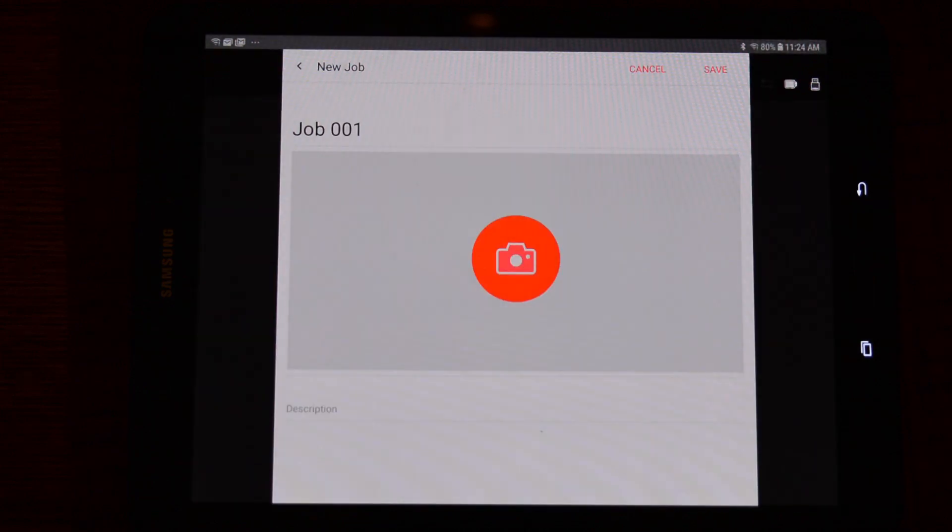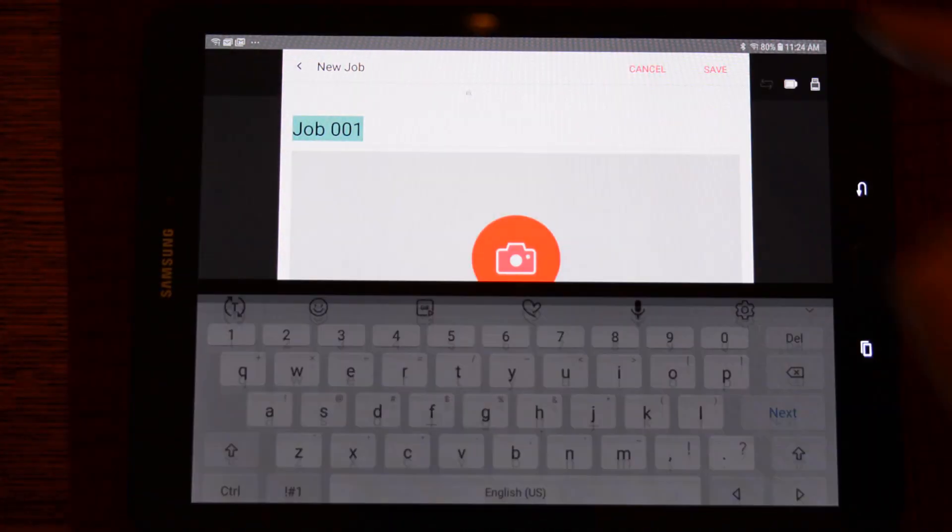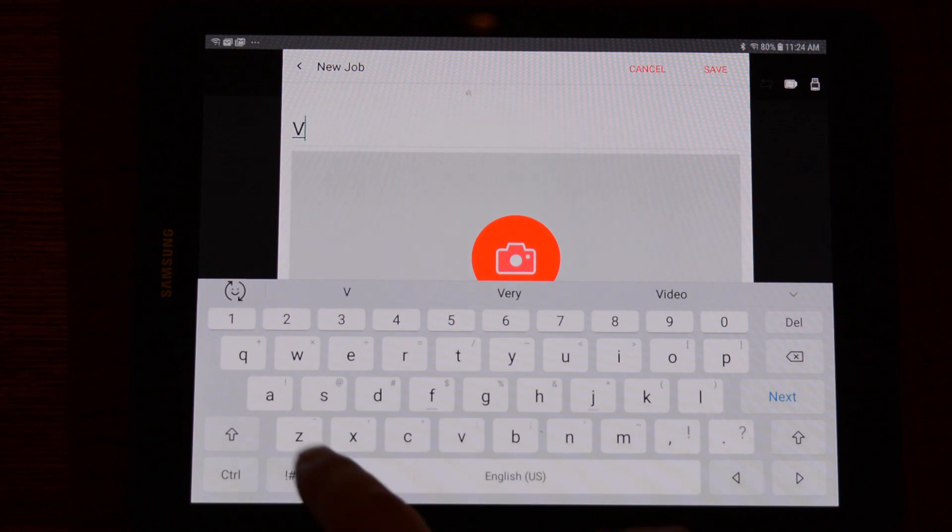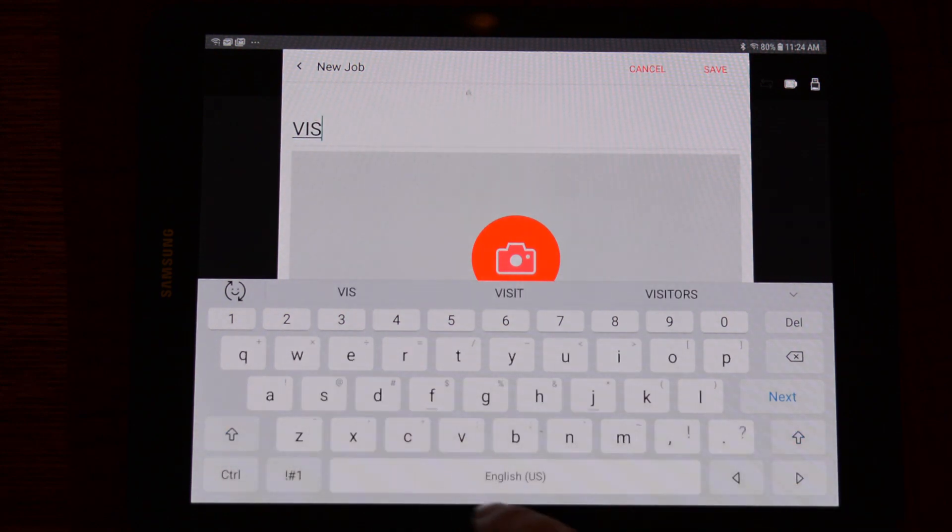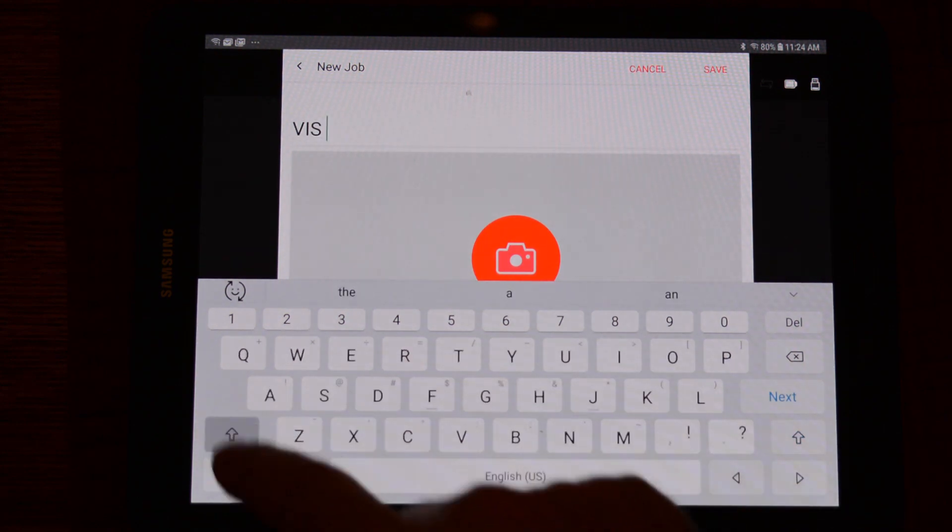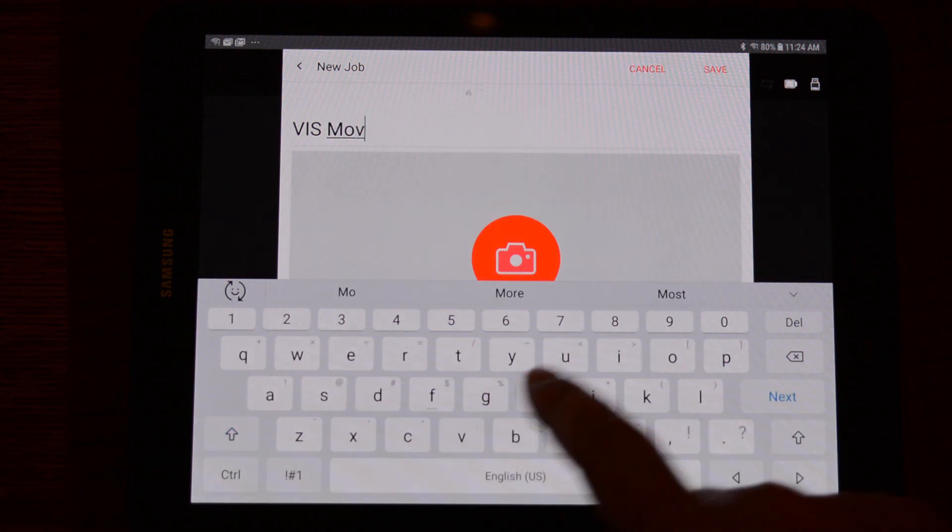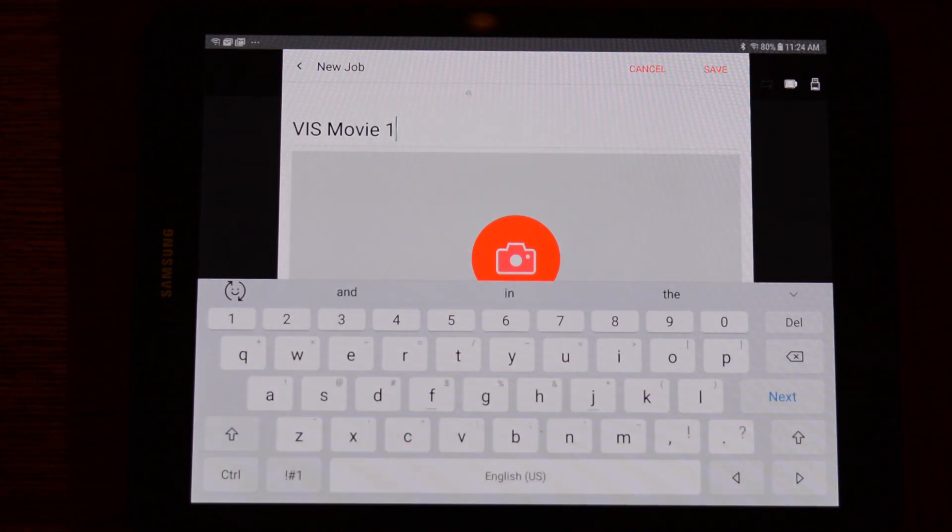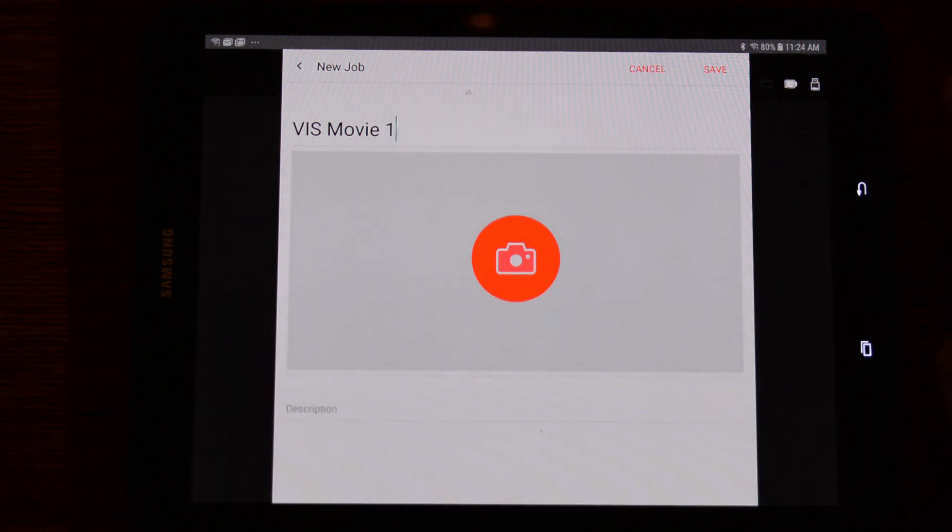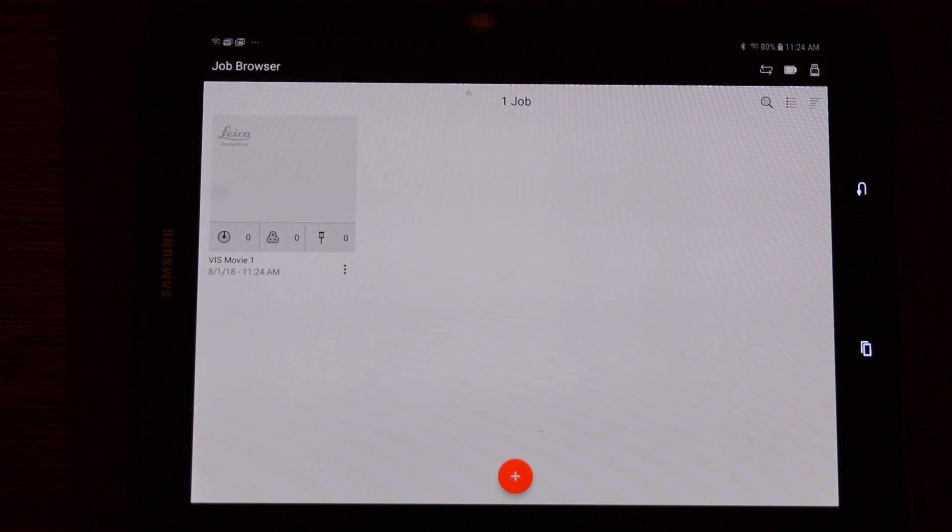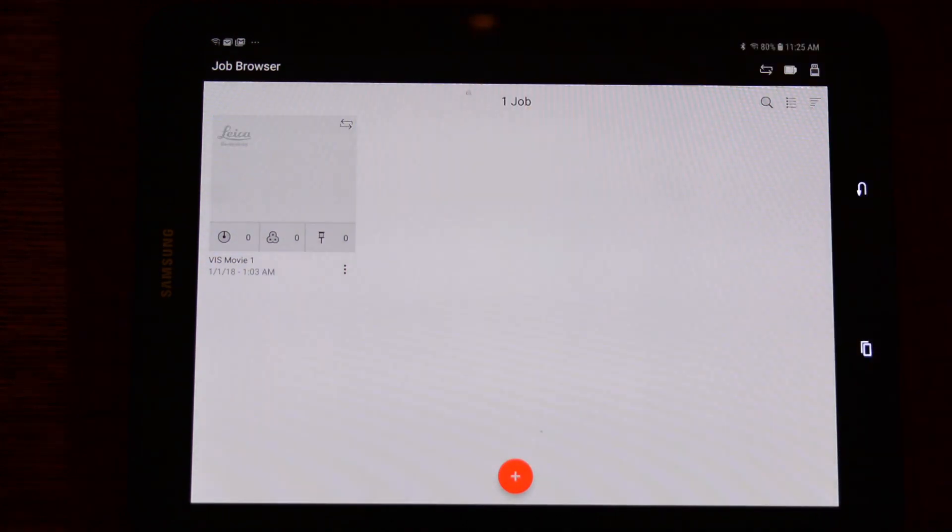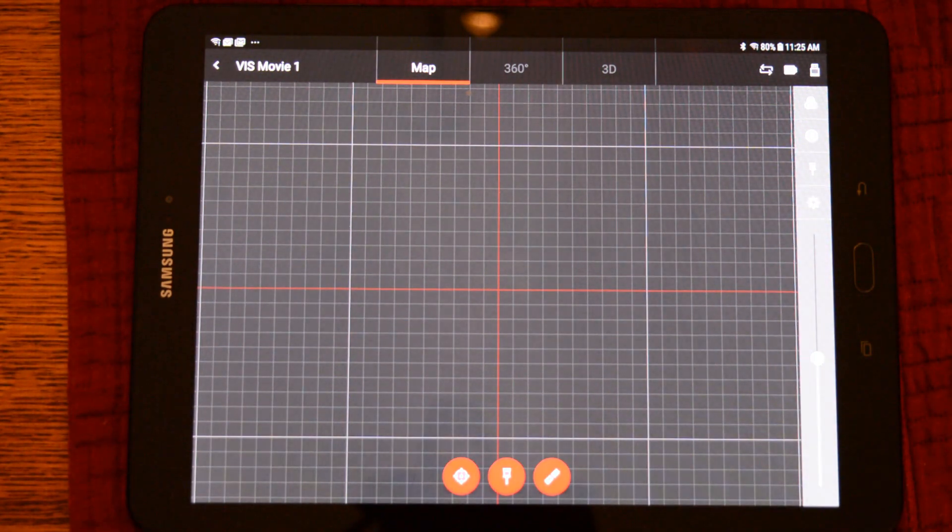Now that we're connected, we can go back to Cyclone Field and create a job. Tap where we can name our custom job. In this case, I will call it VIS Movie 1. Just minimize the keyboard and then tap save. To enter the job, just pick on our job and we will enter the scanning screen.